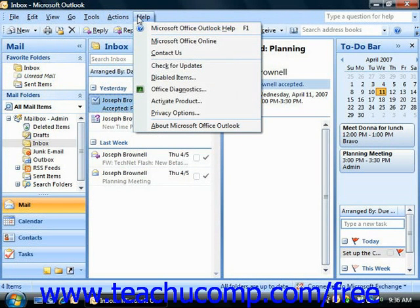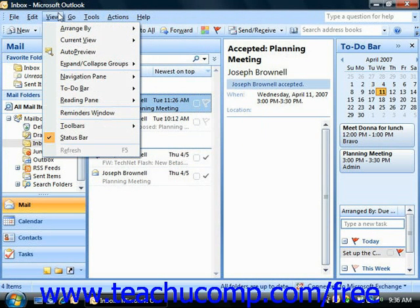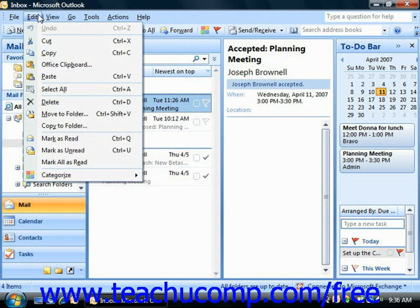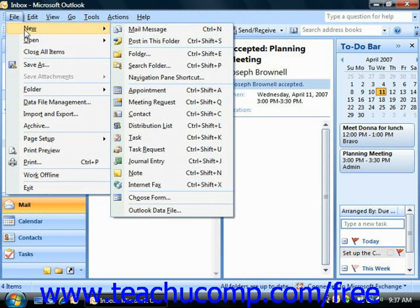Clicking on any one of these commands displays a sub-menu of available commands. Commands that appear in gray are not currently available. Commands that are followed by a right-pointing arrow will display another side menu of choices from which you will need to make a selection.